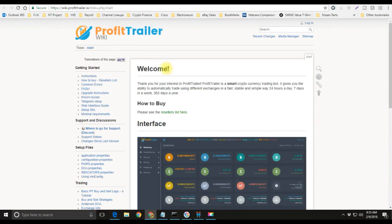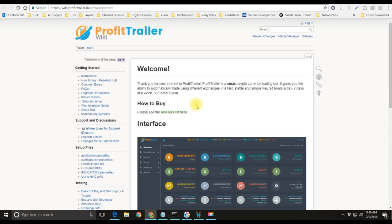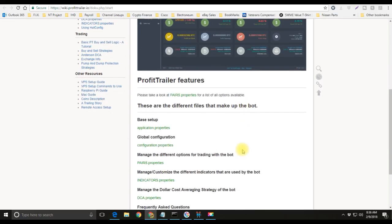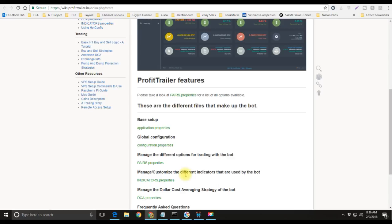Here's the wiki for Profit Trailer. If you guys do have or did purchase your Profit Trailer bot, make sure you guys get in here this weekend and read this thoroughly because this explains a lot about Profit Trailer with the pairs, application configuration, indicators, and DCA properties. I will be making another video on these different settings. I'm still learning them myself so I don't want to make a video just yet when I don't really know what I'm talking about. I'm still learning, I'll go ahead and try to read up on this so I can understand all of these different lines and what they do.